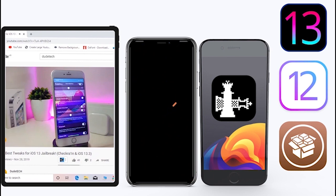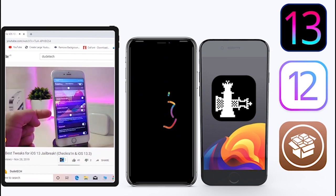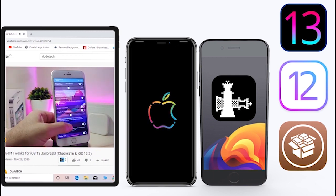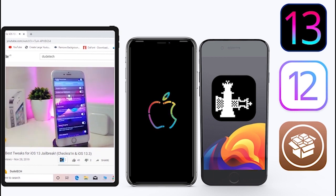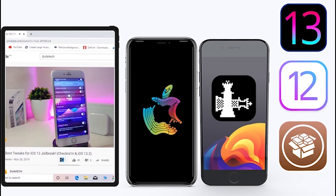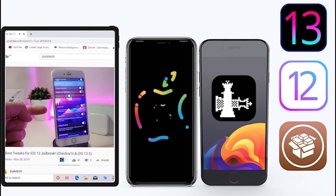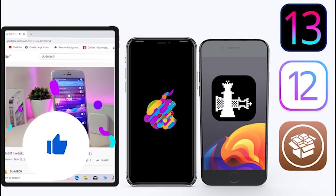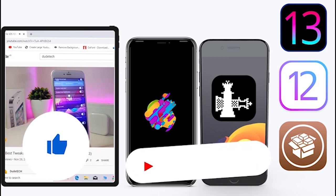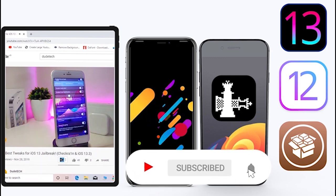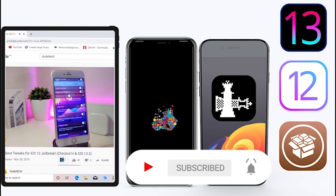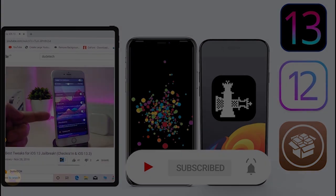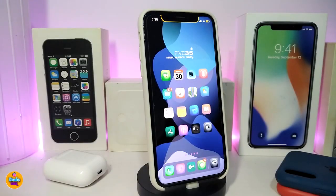What's going on guys, welcome back to the channel — time to talk tweaks. For those who jailbreak their devices on the unc0ver and checkra1n for iOS 13 up to 13.5, these tweaks will be for you. Before I start today's video, give the video a big thumbs up and make sure to subscribe and hit that notification bell so you'll be notified whenever I release a new tweaks video.